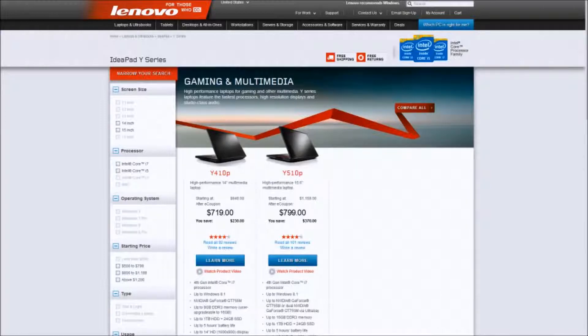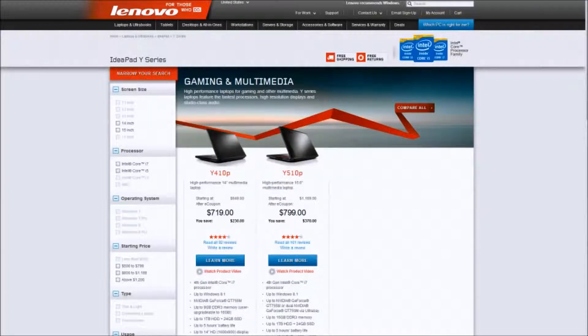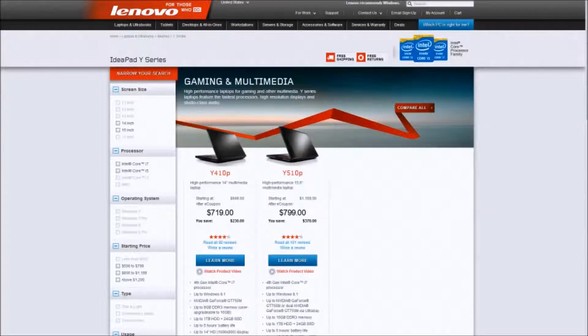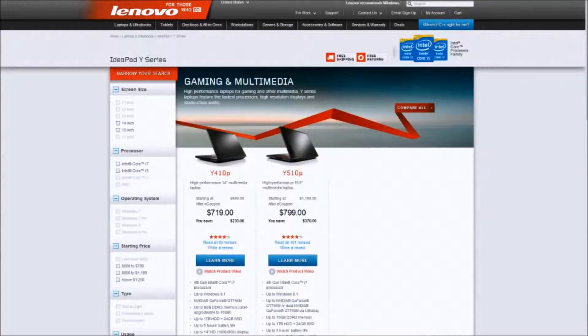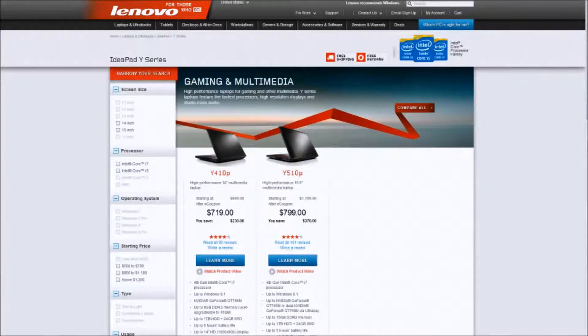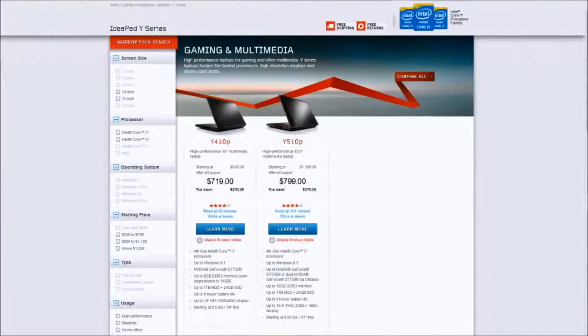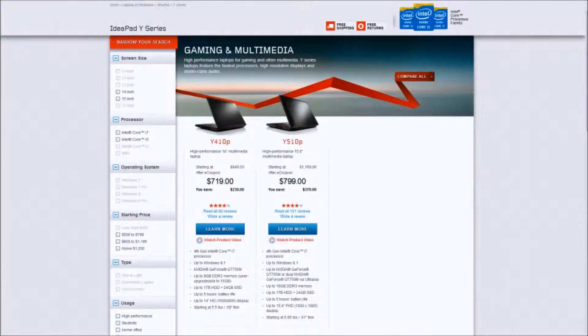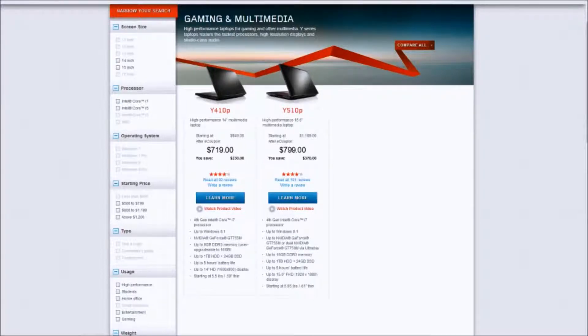I mean, you don't even get those in the Alienware until like $1,200 or something. It's insane. Now as with most laptops nowadays, they're coming with Windows 8.1 and both of them are running NVIDIA graphics cards.